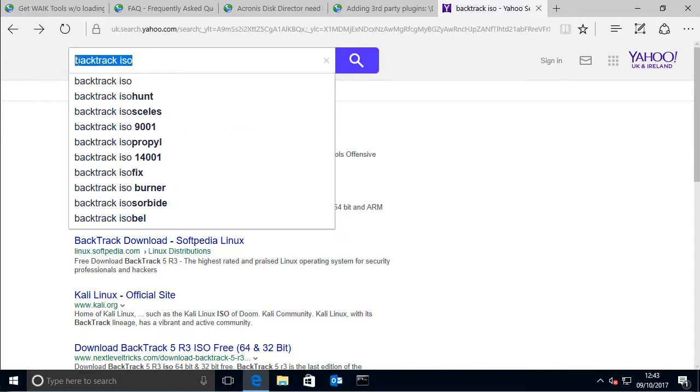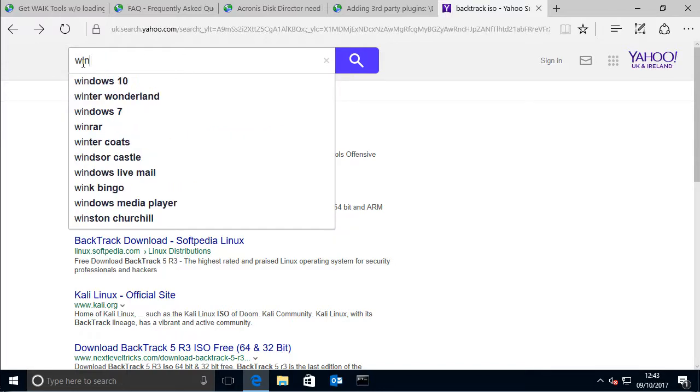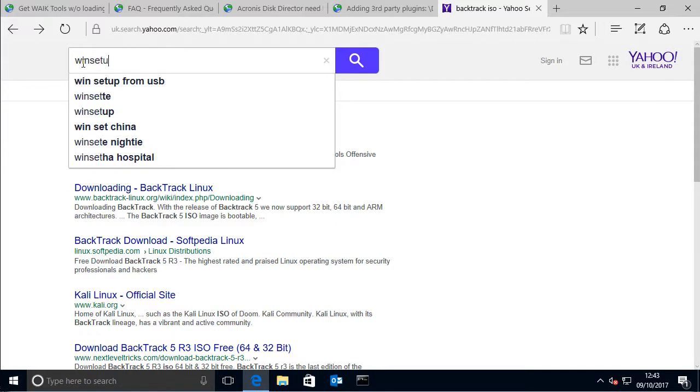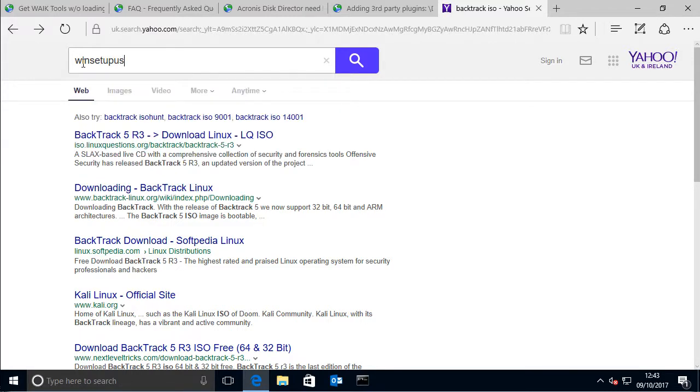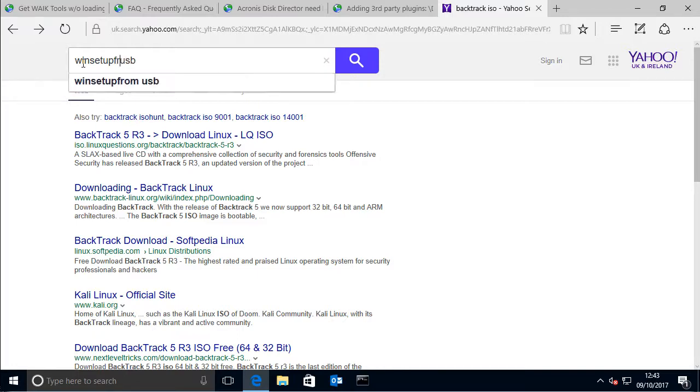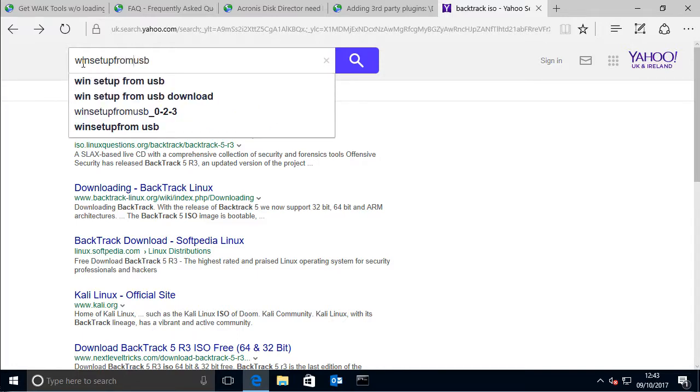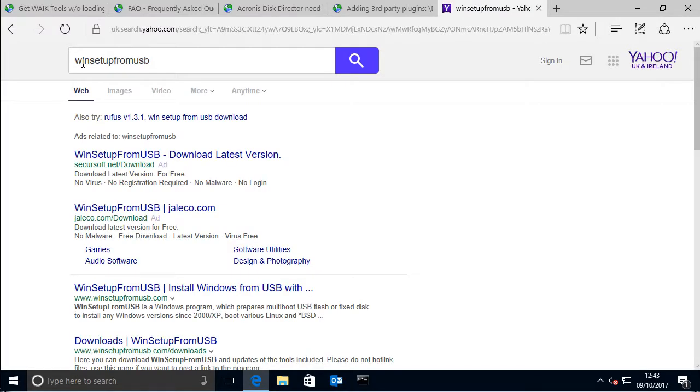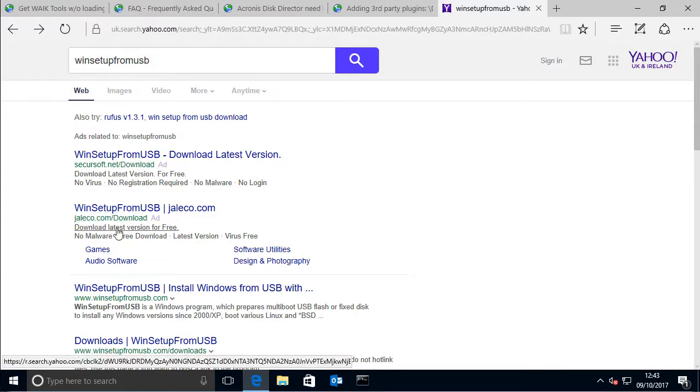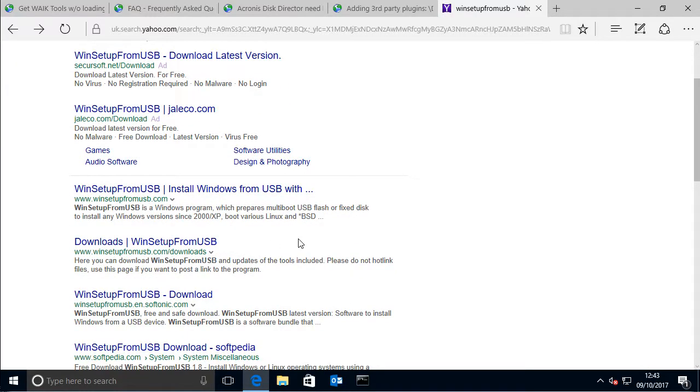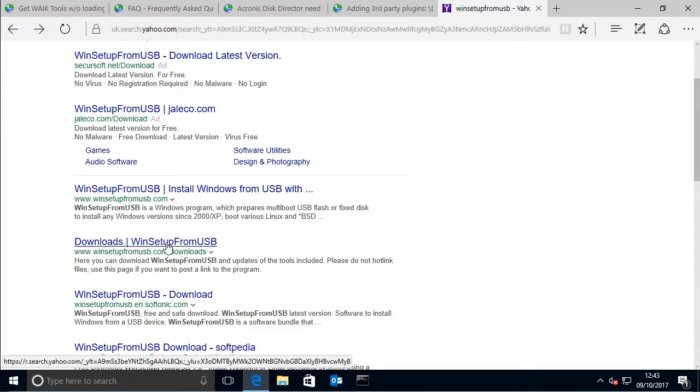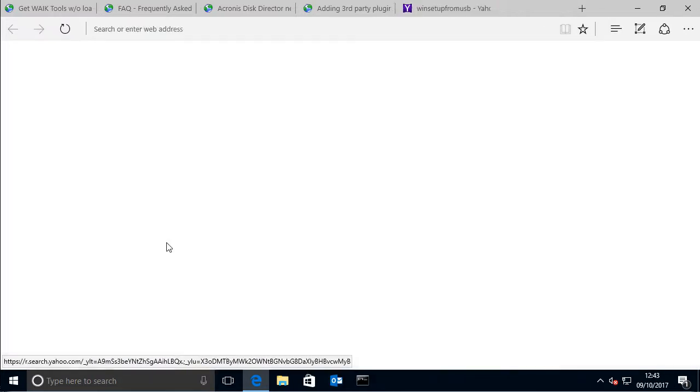Alright, so basically you go into the search and do a search for win setup USB. No, it's win setup from. And then you should avoid all the adverts because they're just there for no reason.